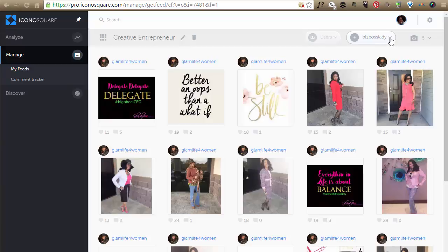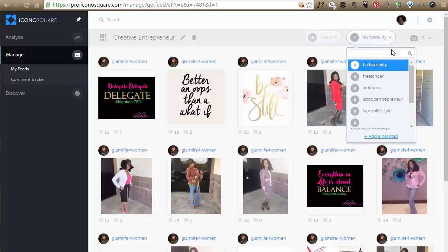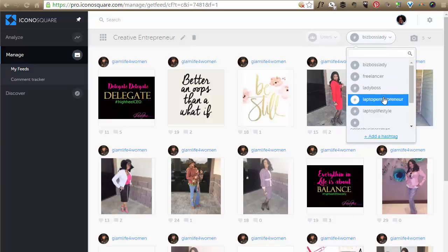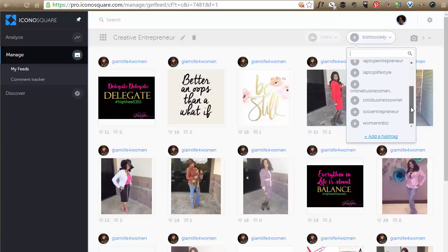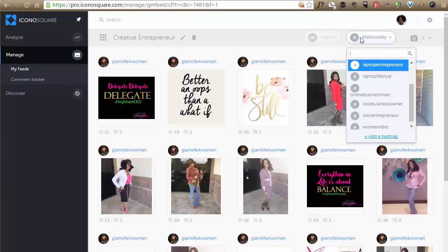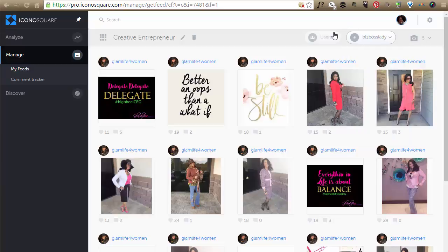So what I did was I created a feed with just hashtags. So hashtags, if you look here on the right, freelancer, lady boss, laptop entrepreneur, lifestyle. On the laptop lifestyle, I put a bunch of hashtags in that I know my ideal client uses.